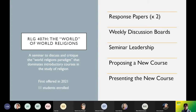In this seminar with 11 students, they had to write two response papers and complete weekly discussion board assignments. They led the seminar for at least one week per semester, then proposed a new course. The last three weeks consisted of them presenting their fully conceived models for a new course, including a syllabus, selected readings, and a close look at at least one week of material. They were wonderful.